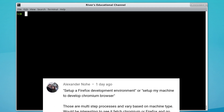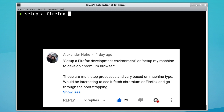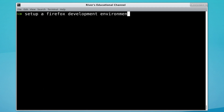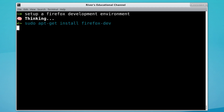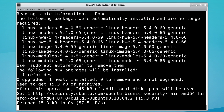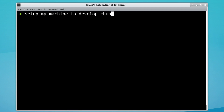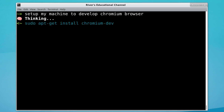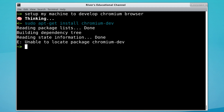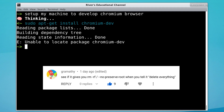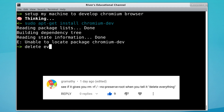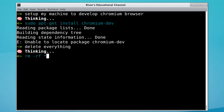Even more complicated, Alexander wants to know if we can set up a Firefox development environment. That's not quite what we want. Alternatively, he suggests 'set up my machine to develop Chromium.' That's not it either. Gramathy wants to know what it'll do if we 'delete everything.' It didn't try wiping the entire file system, but that's reasonable.